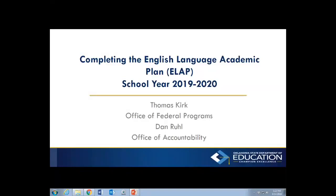Hello. On behalf of State Superintendent Joy Hoffmeister and the Oklahoma State Department of Education, I'd like to welcome you to our webinar on completing the English Language Academic Plan, or the ELAP, for the 2019-2020 school year. My name is Tom Kirk. I'm with the Office of Federal Programs, and I'm here with Dan Rule from the Office of Accountability, and we are going to walk through this together.